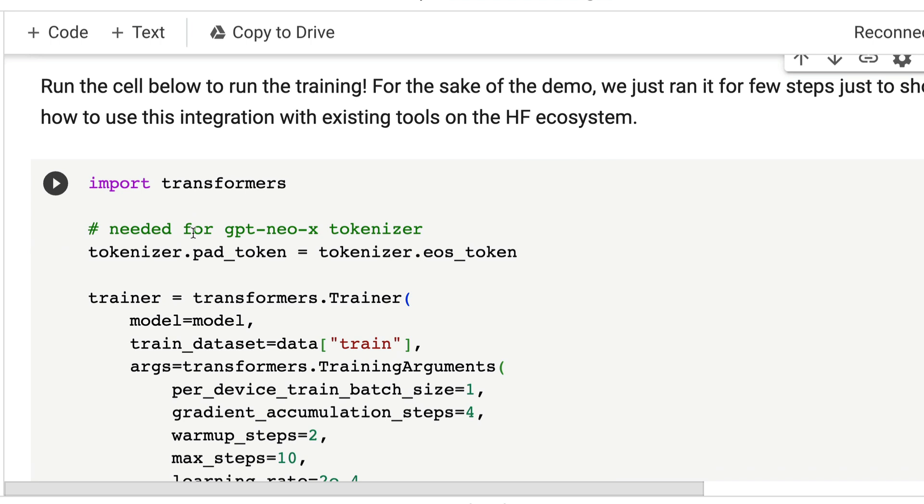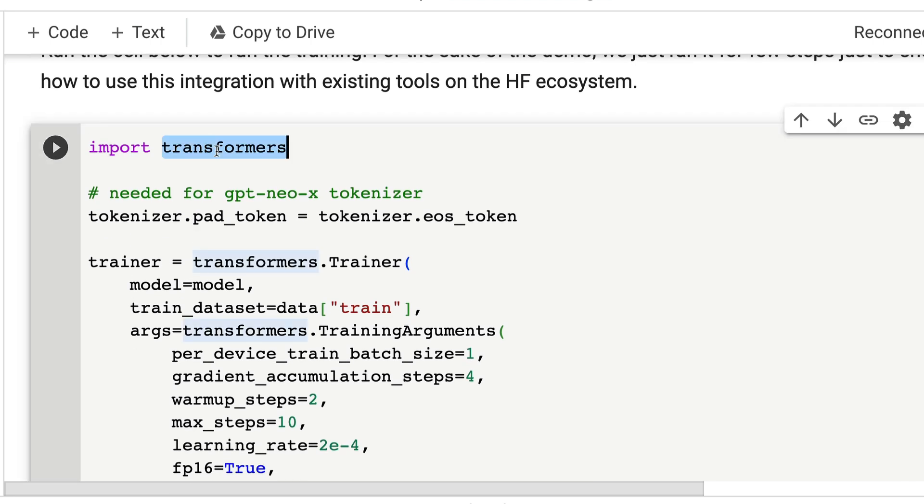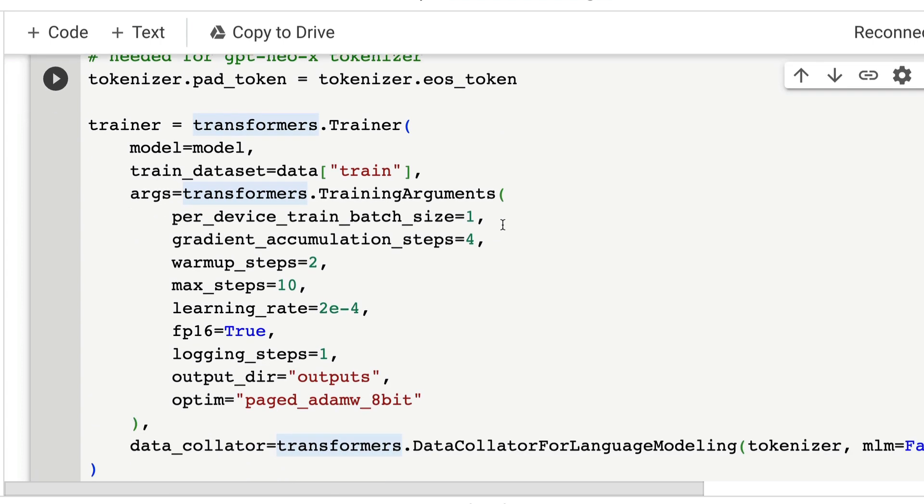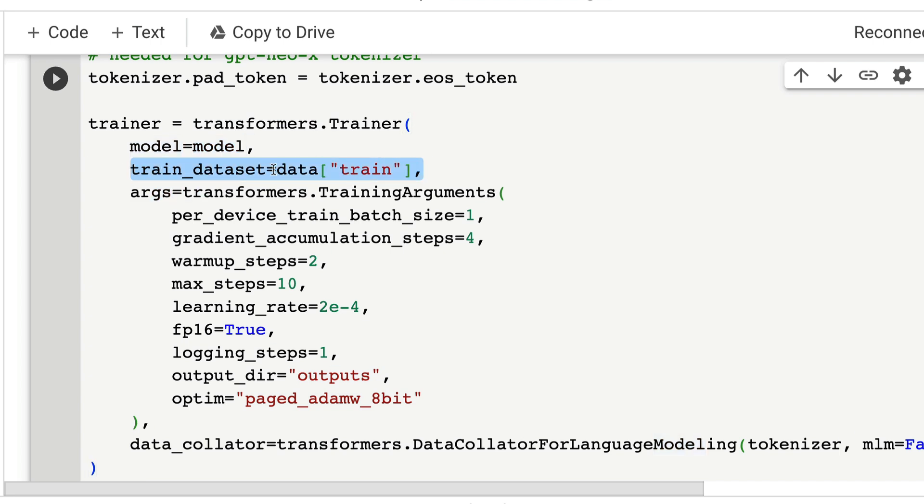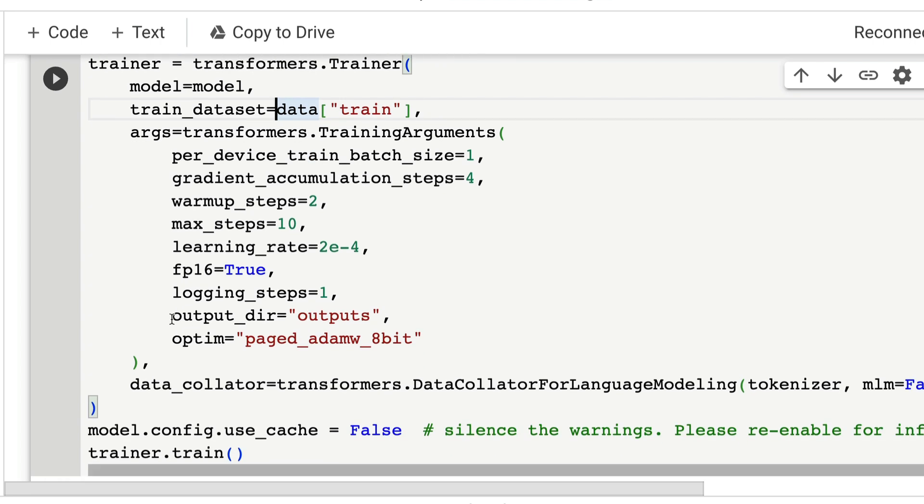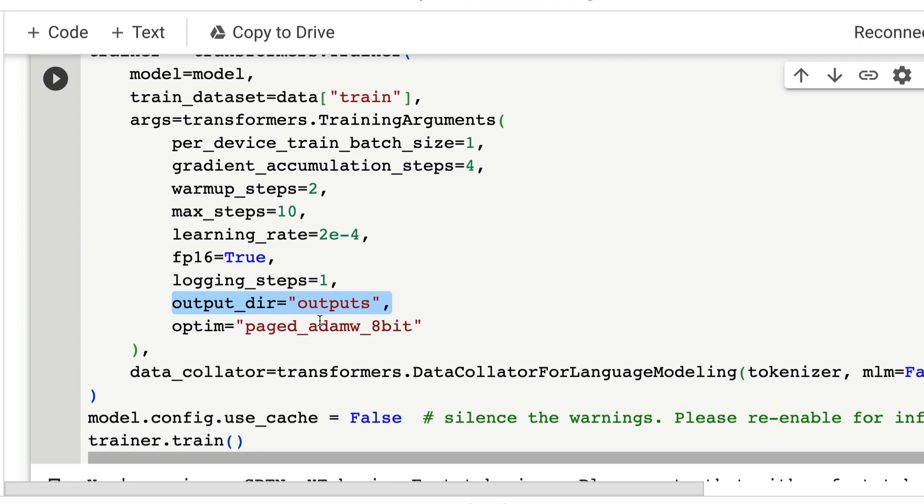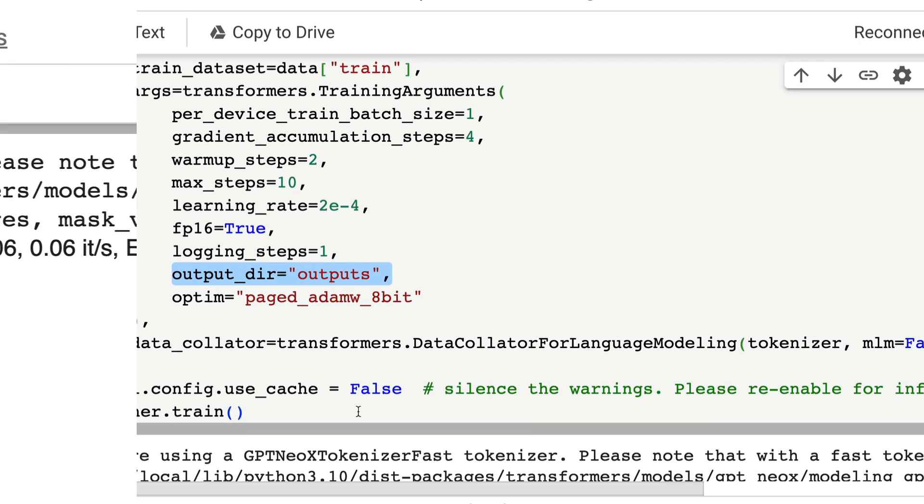Now we are going to use that to use transformers trainer class to train the model. We're going to import transformers. Whatever the padding token or end-of-sentence token that you need to use depending upon the model, the tokenizer, you can add it. Then transformers.Trainer—we're going to give the model, which is the base model in our case GPT-NeoX, and the training dataset, which is the data of train. If you're going to do supervised fine-tuning SFT or instruct fine-tuning, that instruct fine-tuning dataset goes in here, and basic training arguments. The training arguments—whatever you want to give, the learning rate and all these things you can give here.